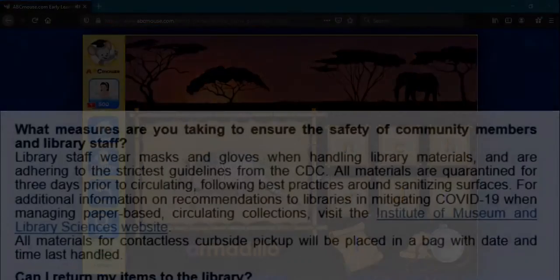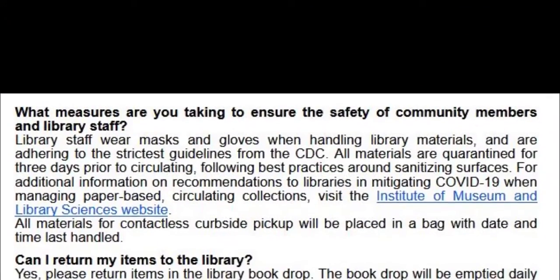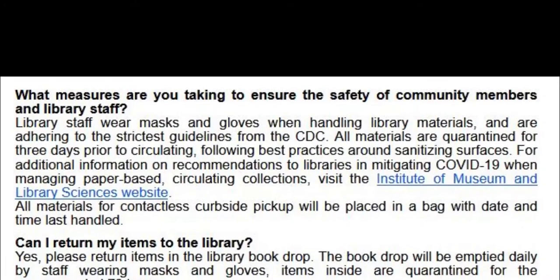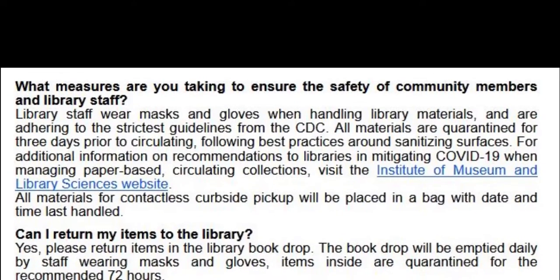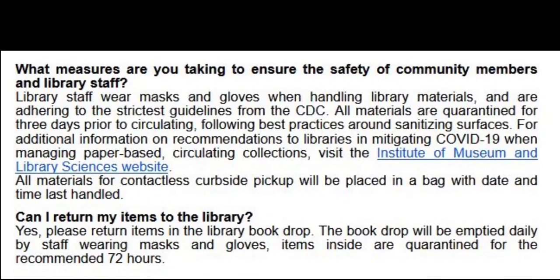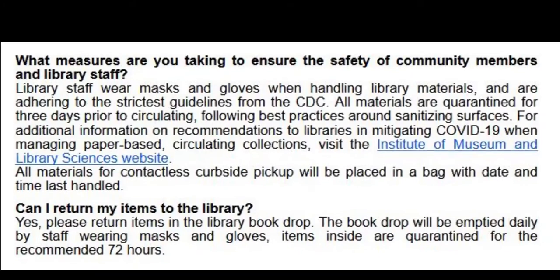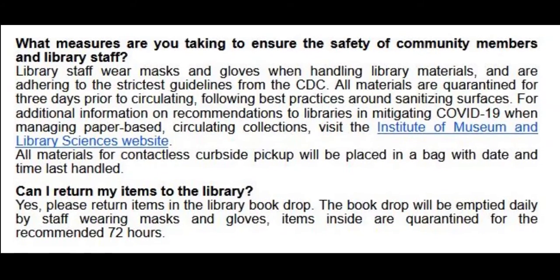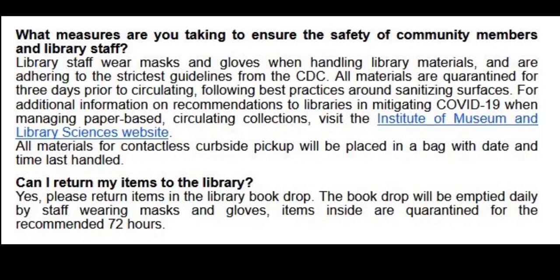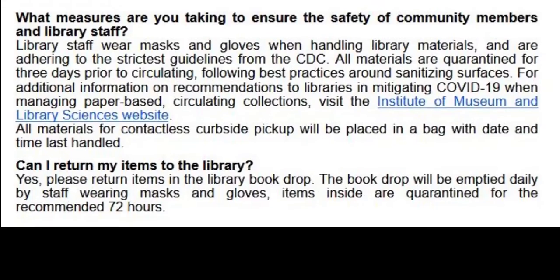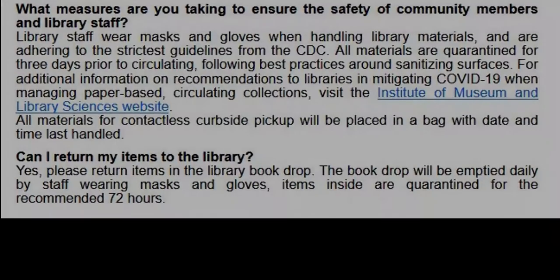Although all programming is taking place virtually, you may still visit the library in person. All visitors to the library must wear masks, social distance, and make use of provided hand sanitizer when they visit. Library capacity must stay under 25% at all times.